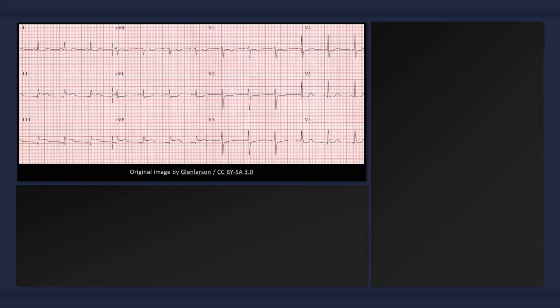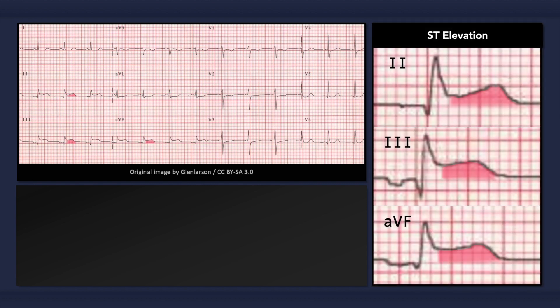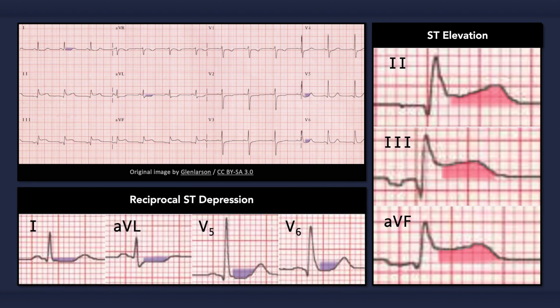To quickly recap, the main ECG findings that can occur with an isolated acute inferior MI include ST elevation in leads 2, 3, and AVF, and reciprocal ST depression in leads 1 and AVL, and sometimes V5 and V6 too. Remember to consider the analysis of right precordial leads because of the common co-involvement of the right ventricle.